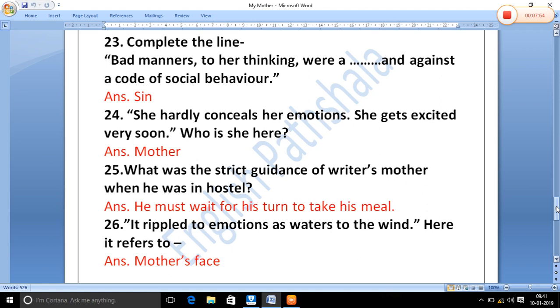What was the strict guidance of the writer's mother when he was in the hostel? His mother told him that he must wait for his turn to take his meal. The writer lived on the second floor, and since the dining hall was not large enough, he had to wait his turn.